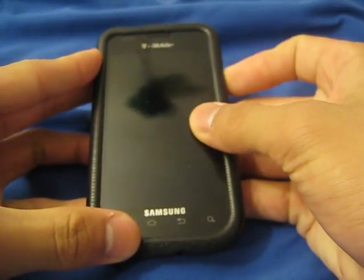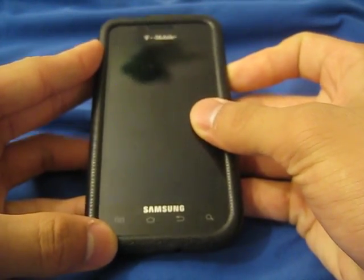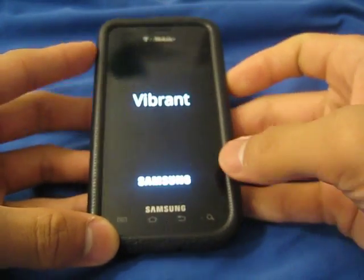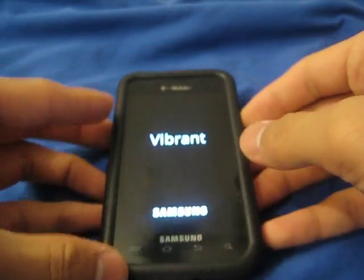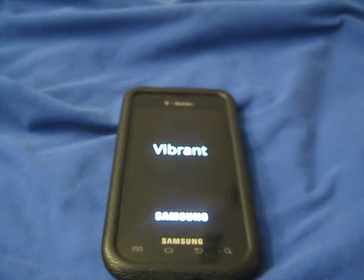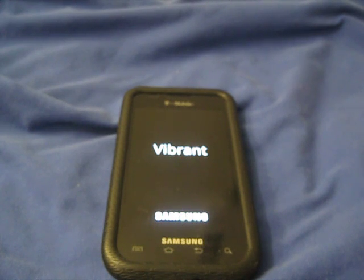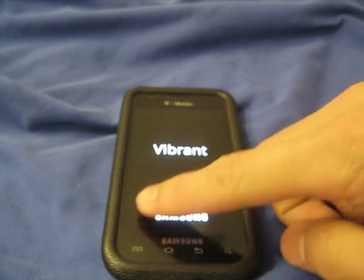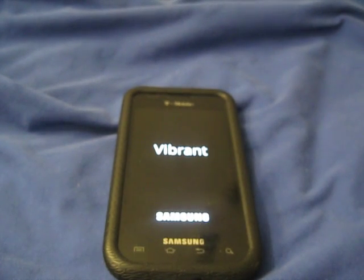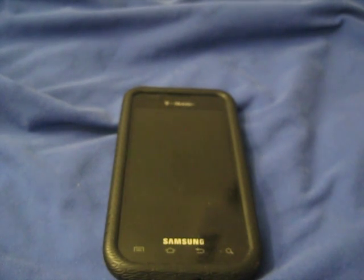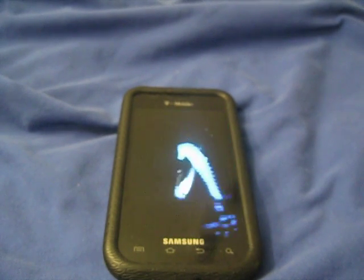Alright, so there's a new boot sequence, I'm just going to show that. So I'm just going to go over the basics of the ROM. There is no TW launcher, which is Samsung's original launcher with the little four icons at the bottom. Instead, they have integrated LauncherPro as well as the stock vanilla launcher.